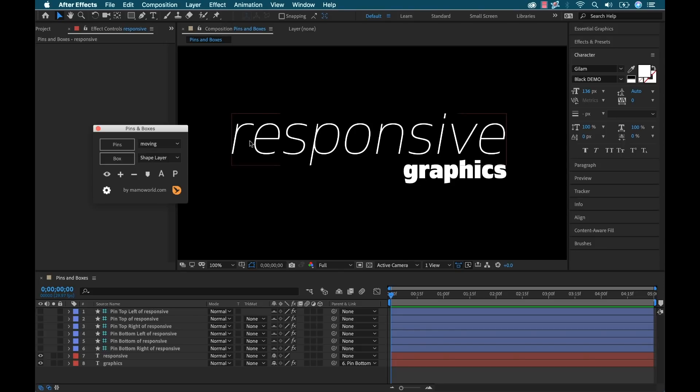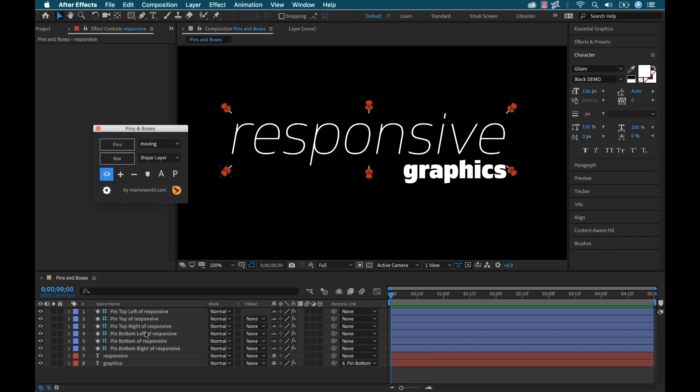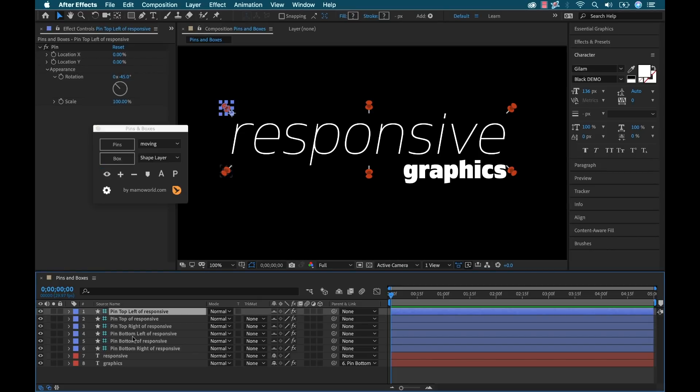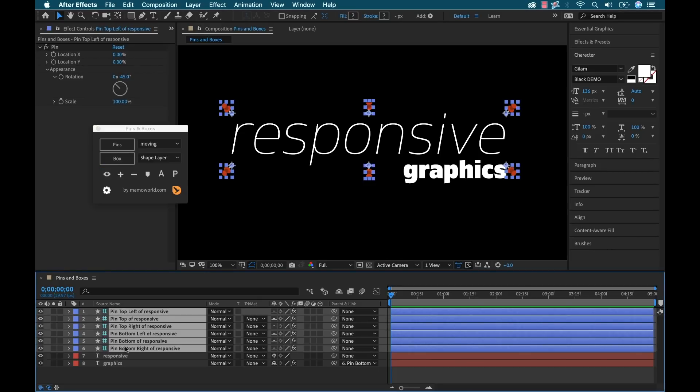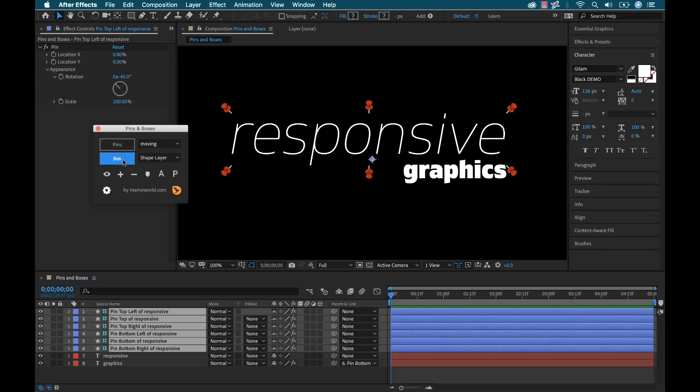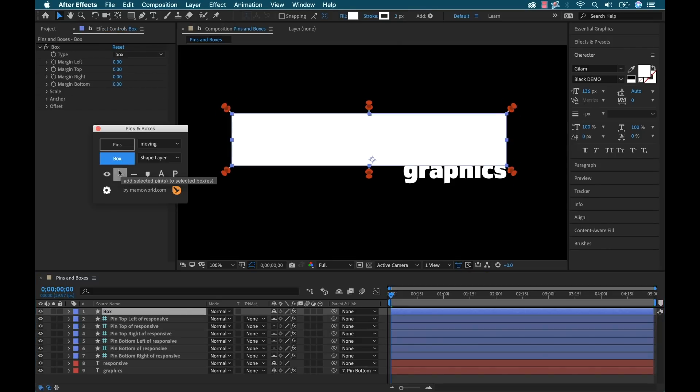All right, now I'm going to add some background elements to these two text layers. To do that, I'm going to use boxes. Now to add a box to an element, you have to apply it to two or more pins. So I'm going to go ahead and turn the visibility of these pins back on. And I'm going to go down here to the timeline and select all these pins and then just hit box element. And now you can see there's a new box and it's constrained by these pins.